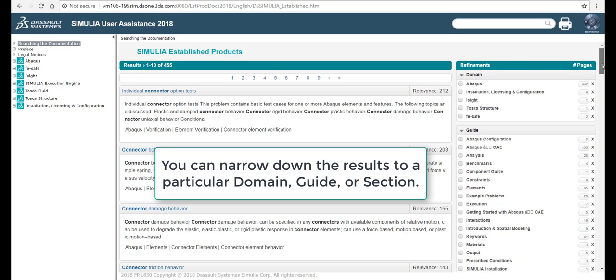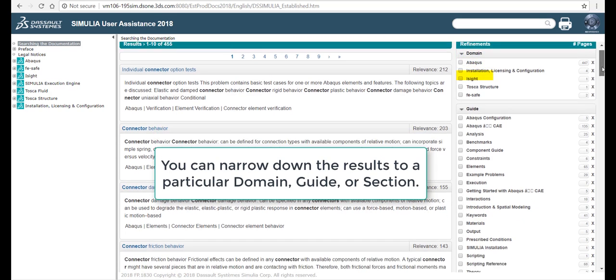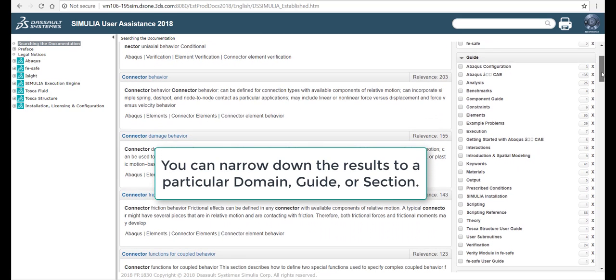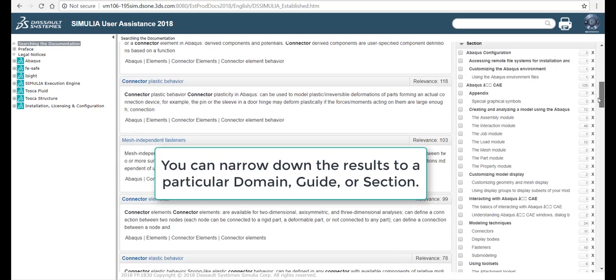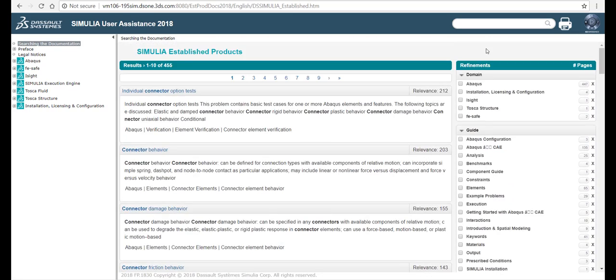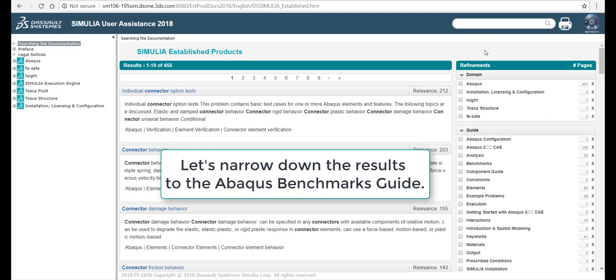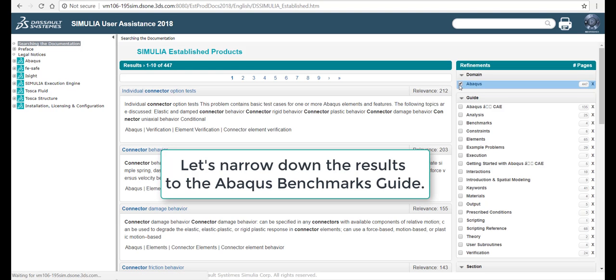You can narrow down the results to a particular domain, guide, or section. Let's narrow down the results to the Abacus benchmarks guide.